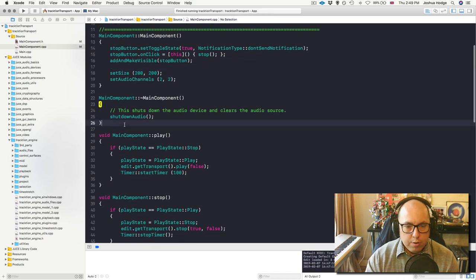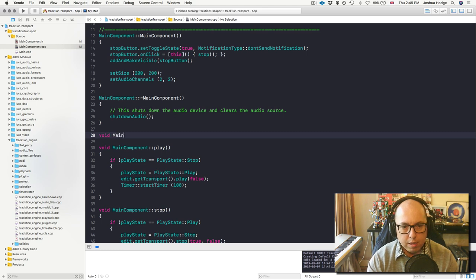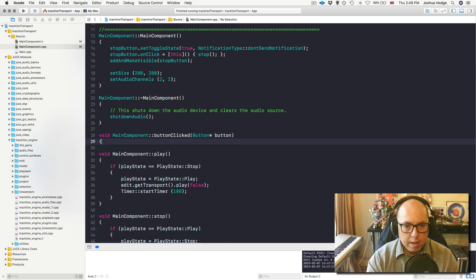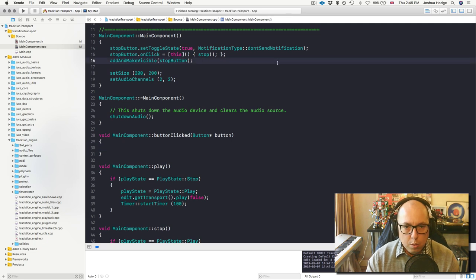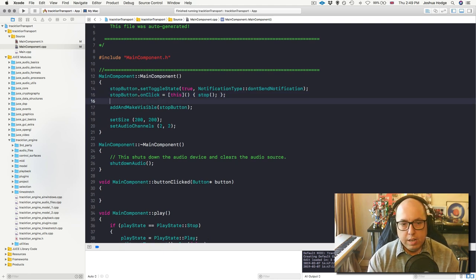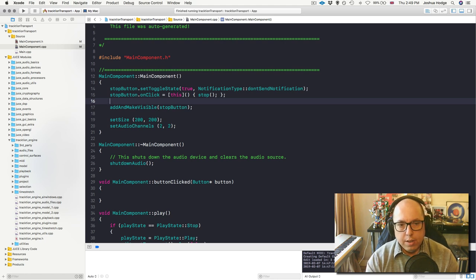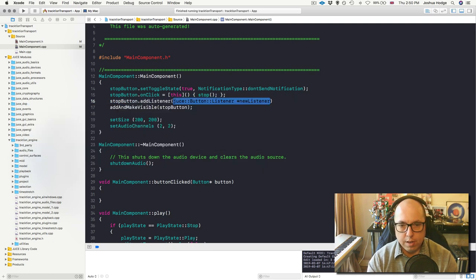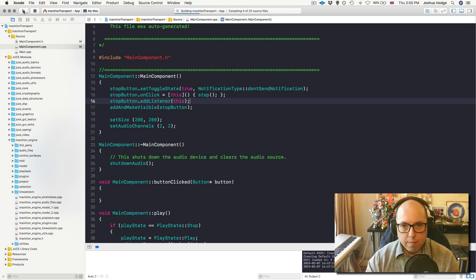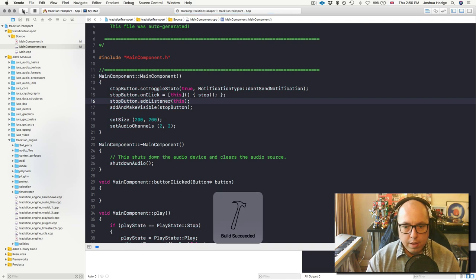We've done the declaration of buttonClicked, but now we just need to put the implementation in our cpp file. One very important thing that's easy to overlook when using a ButtonListener is we need to add the button as a listener. So we need to call stopButton.addListener and pass this component as the listener.